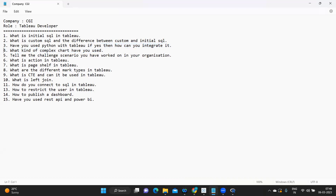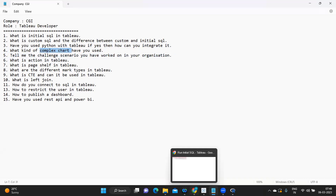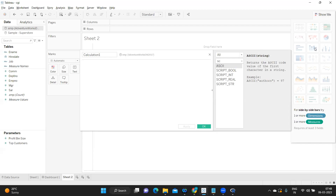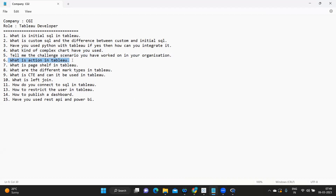Questions four and five I'm leaving up to you since we have discussed them in many videos. For the complex chart question, talk about charts not available in Show Me and any custom charts you have created. For the challenging scenario question, you can talk about how you have used LODs, design principles, or Tableau functionalities that a user wanted you to implement.